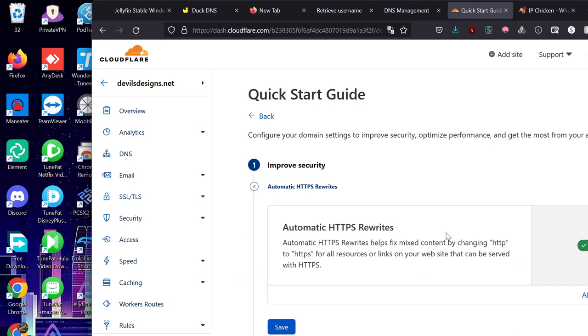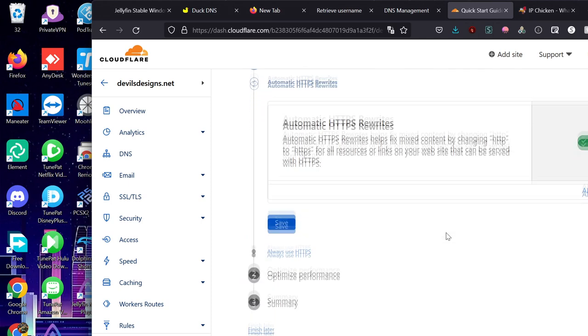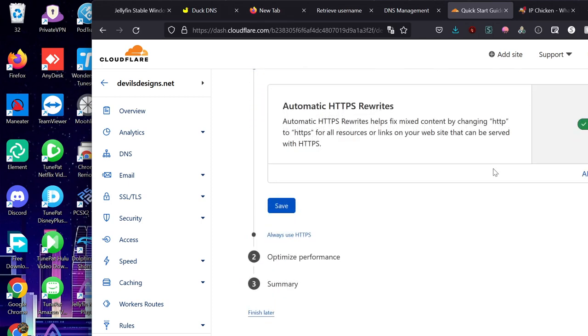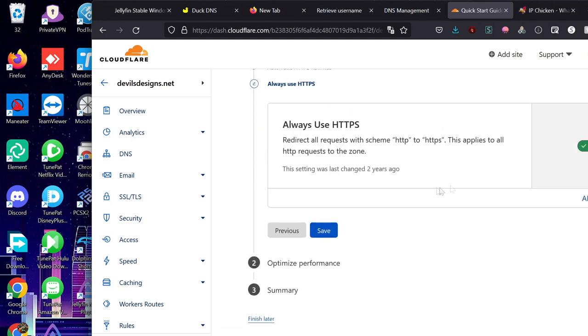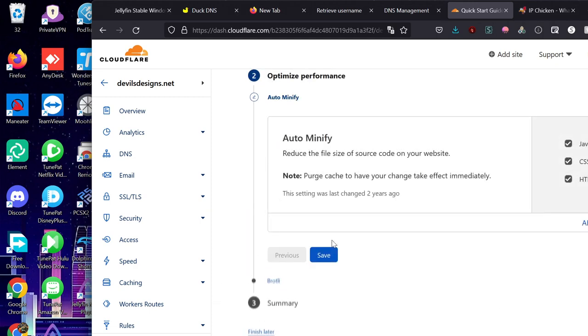Get started. We want the automatic HTTPS redirect, meaning that we won't have unsecured domains. Always use HTTPS. Yes, we want that because again, we don't want HTTP because it's unsecure. You can click on save this.